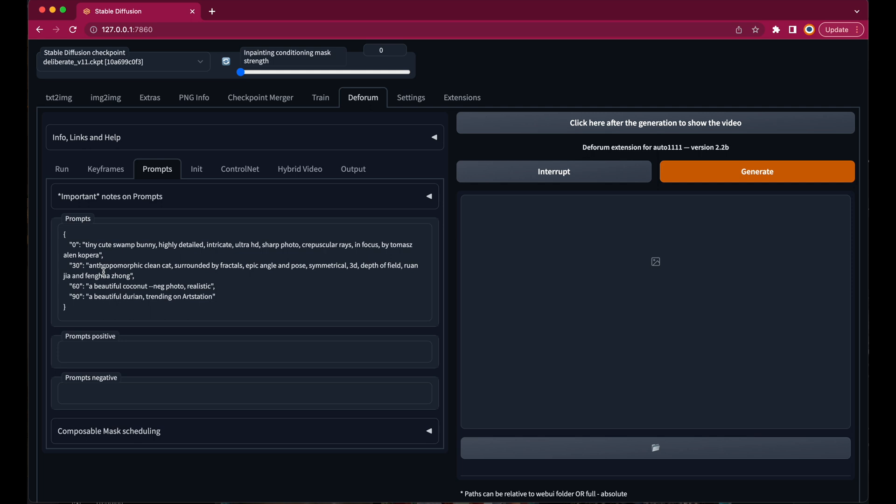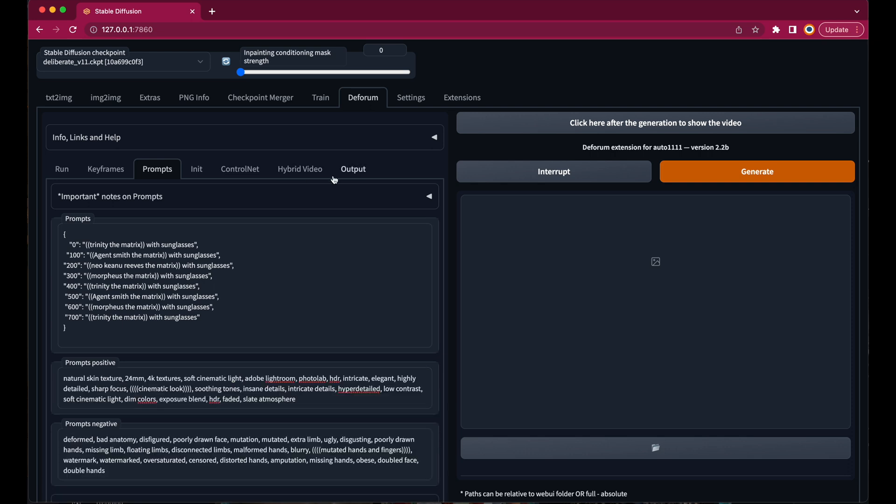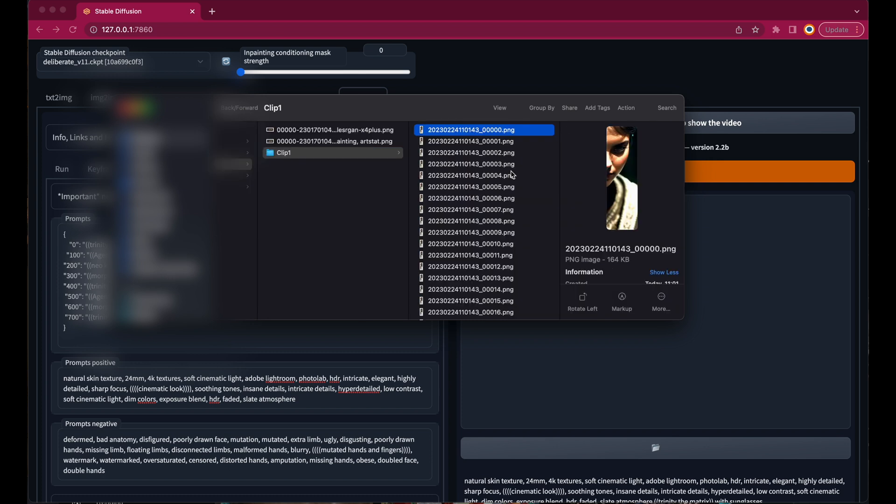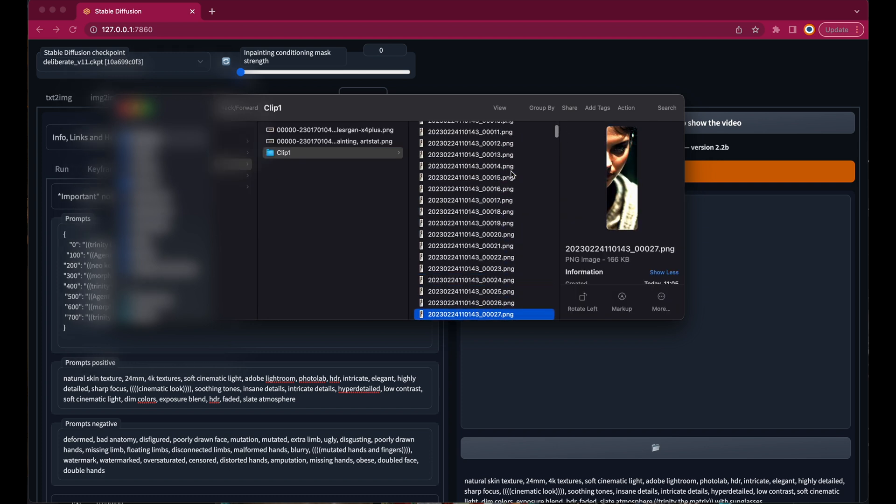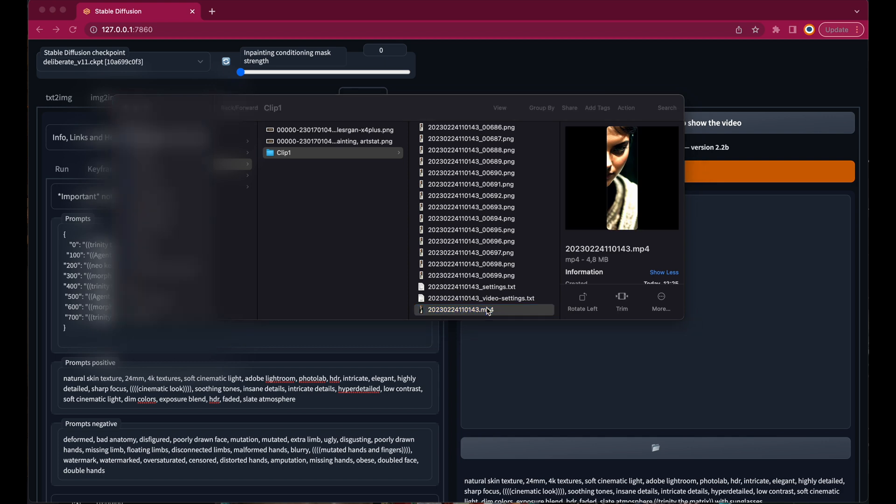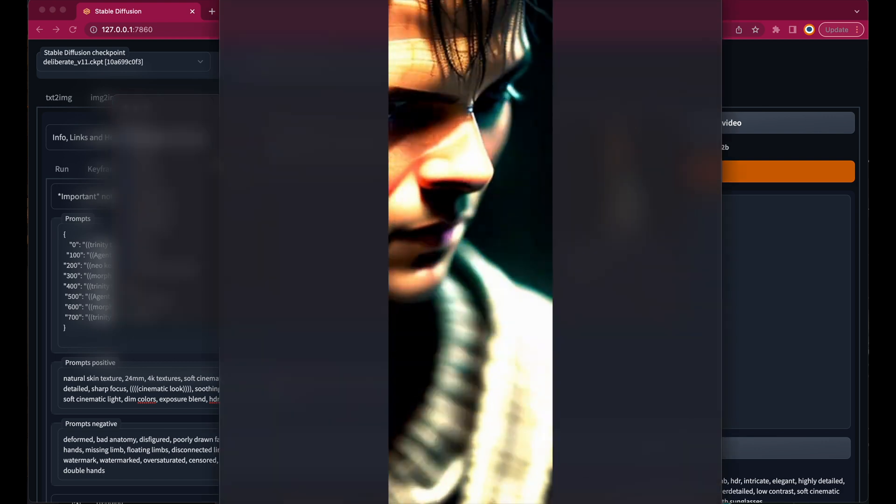Now let's enter the animation prompts, which I have already prepared. So there will be 7 interpolations, each 100 frames long. We will also enter some positive and negative prompts which will be valid for the whole animation. Now press generate and wait until it's finished. And once it's done we get our rendered clip. It's 700 images. And also a video file which we will rename to clip 1.